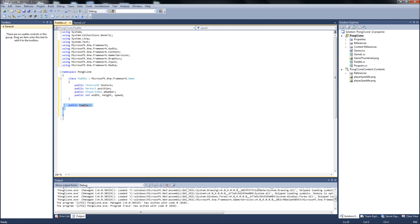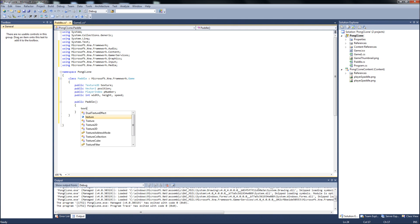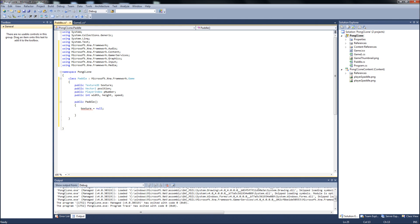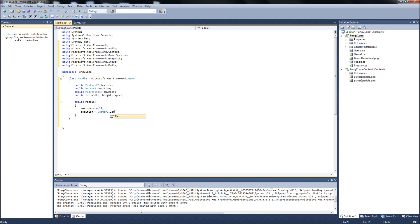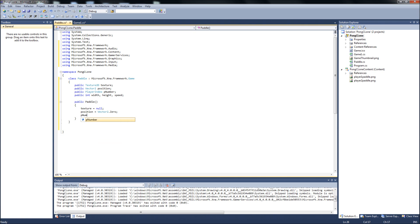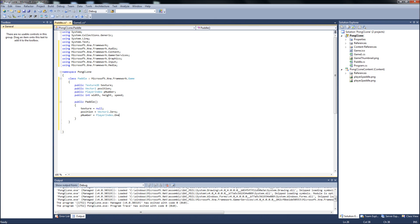And basically this is where we're going to set our defaults for our variables up here. We're going to set texture to... we'll just make it a null. Let's see, we'll set our position to a Vector2.Zero, just by default. The player index, you can set the PNumber equal PlayerIndex.One.